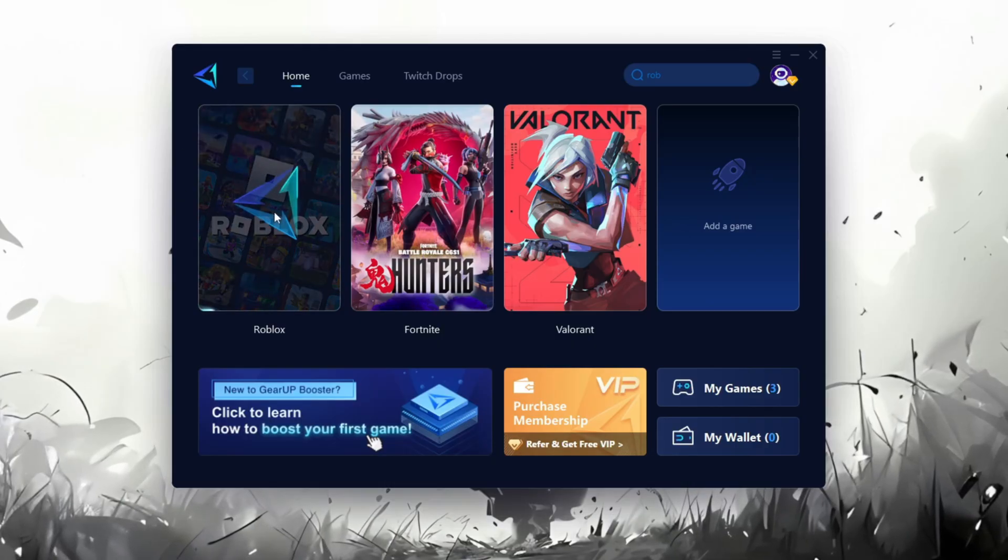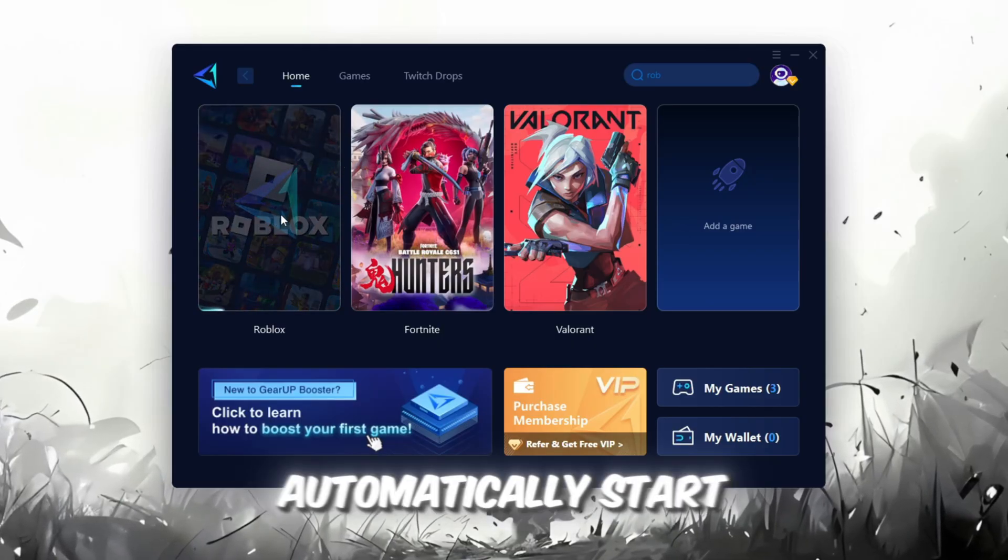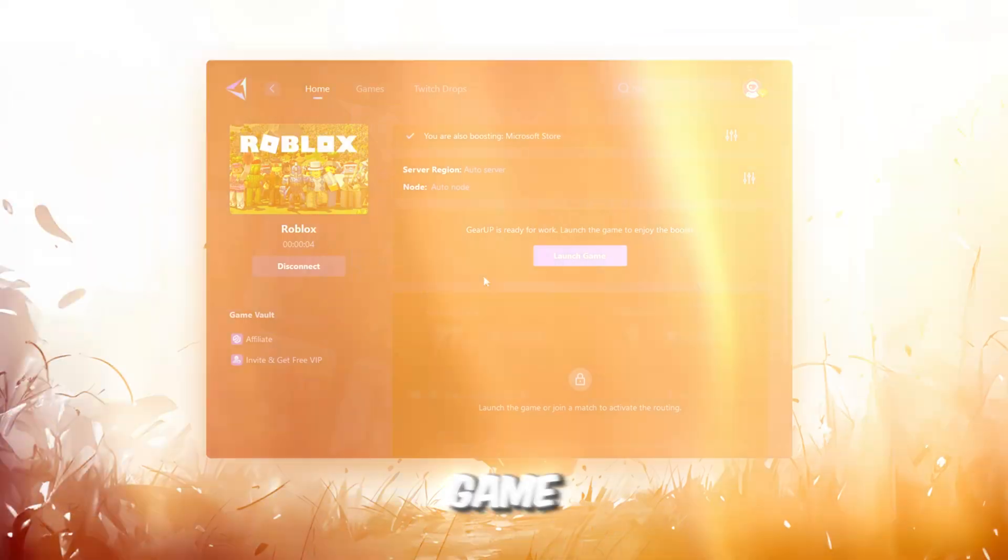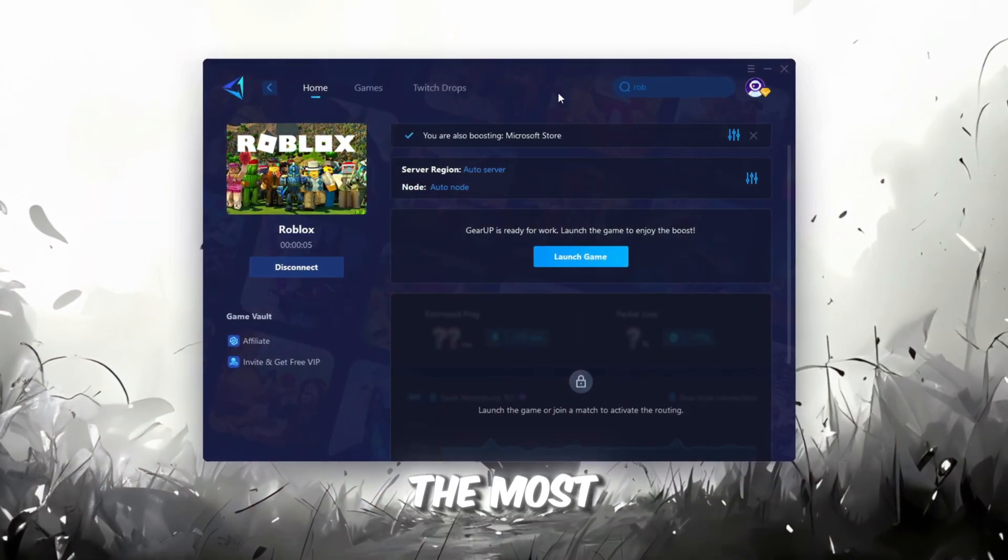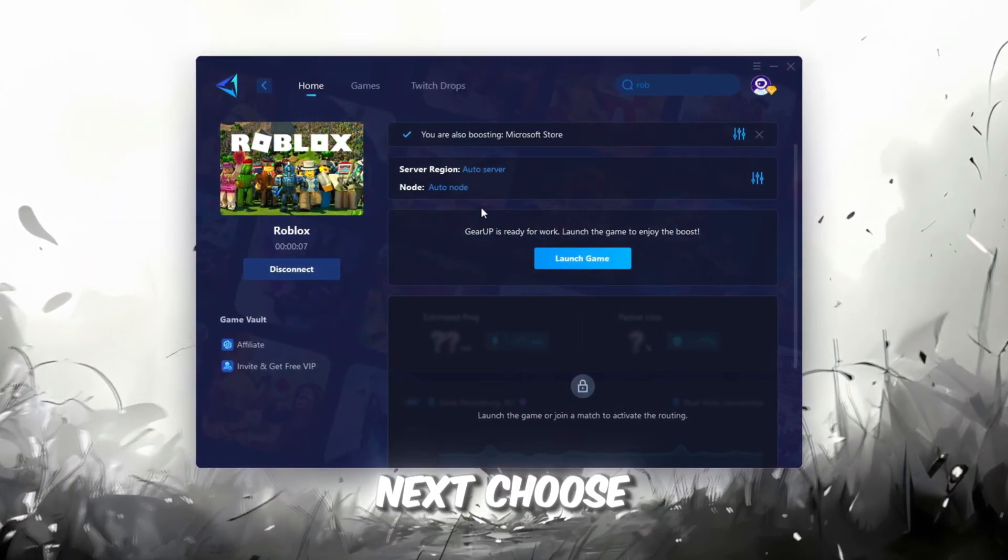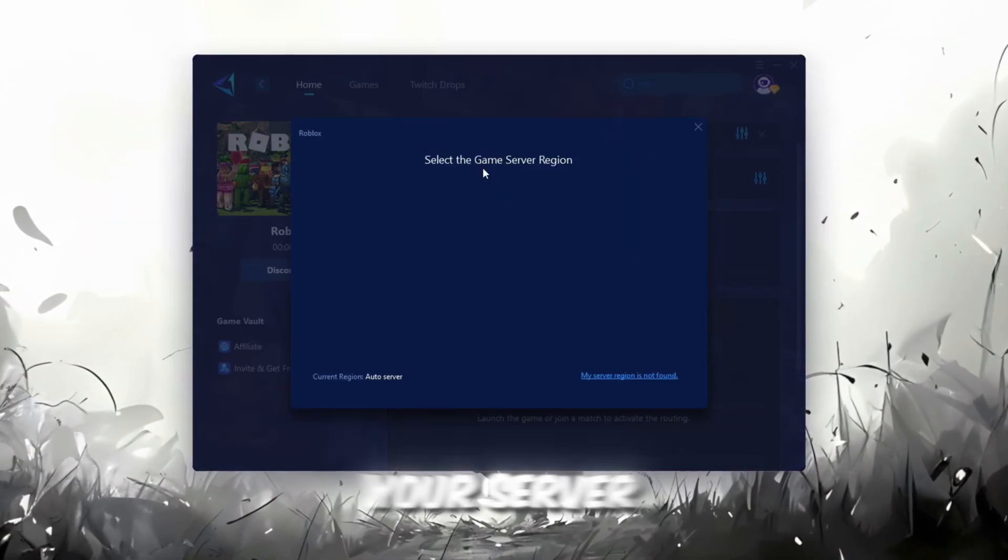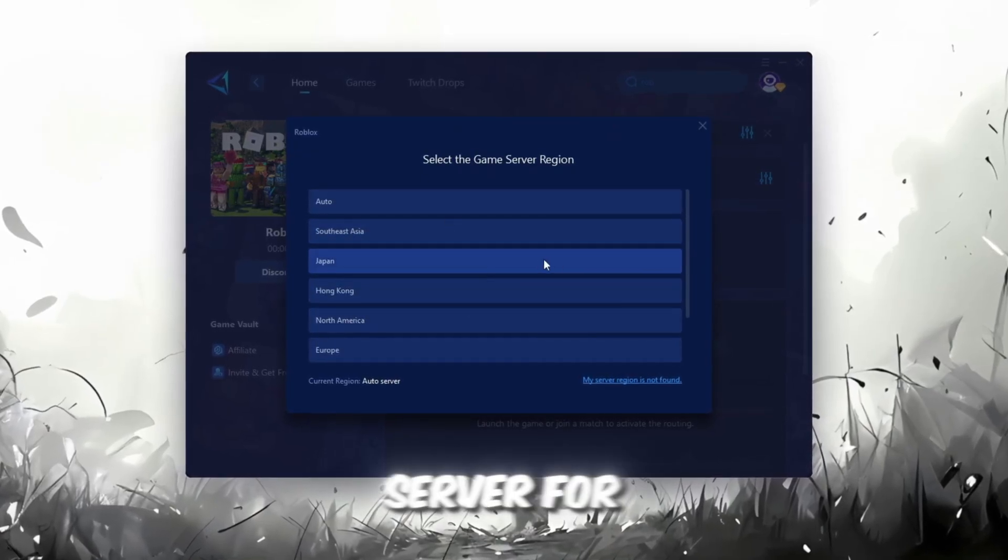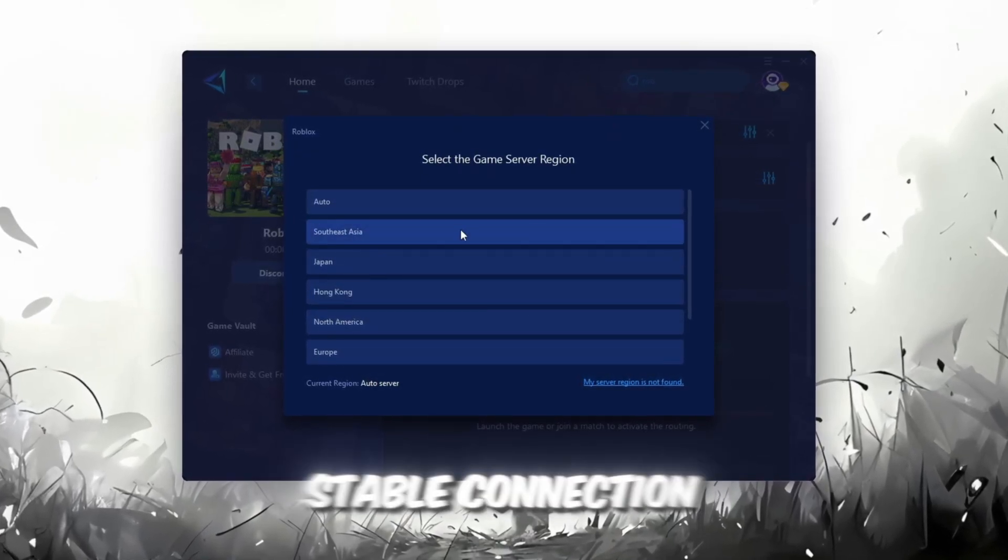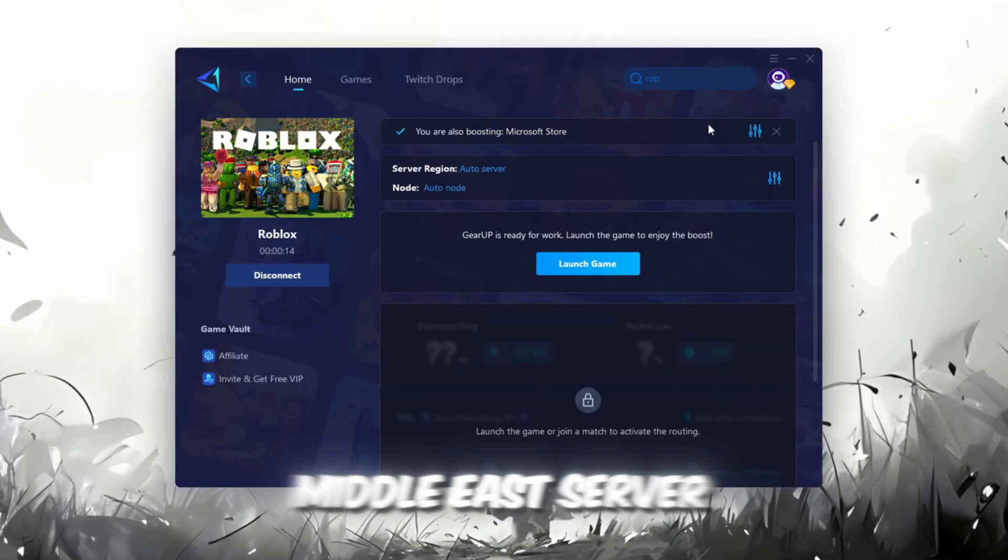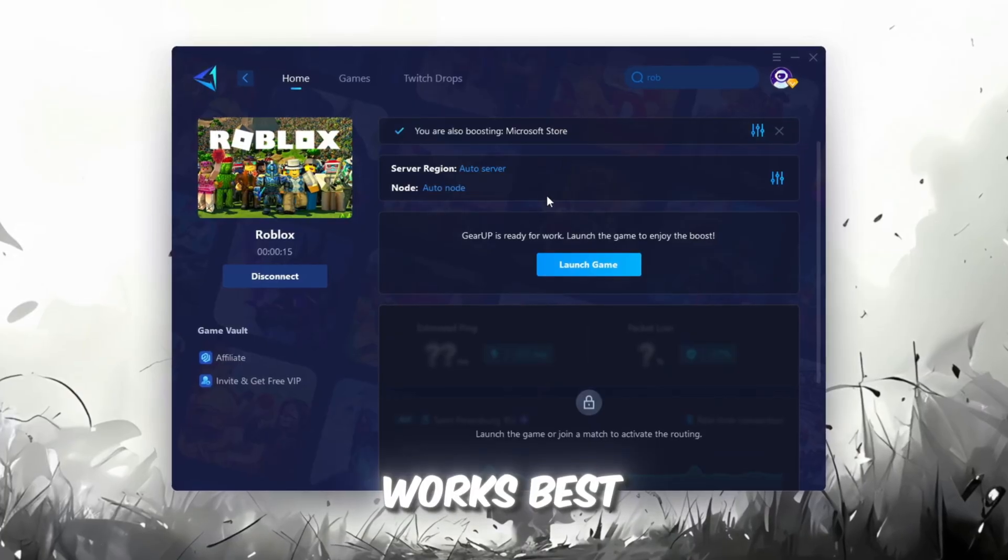Click the Boost button, and the tool will automatically start optimizing the game by finding the most suitable server for you. Next, choose your server region. Always select the nearest server for the most stable connection. In my case, the Middle East server works best.